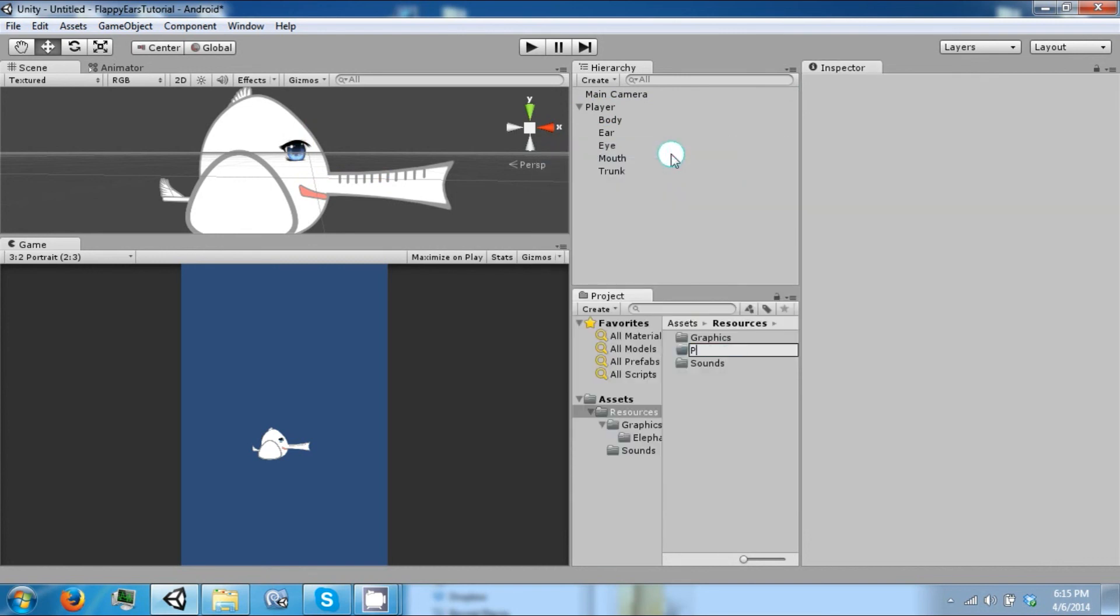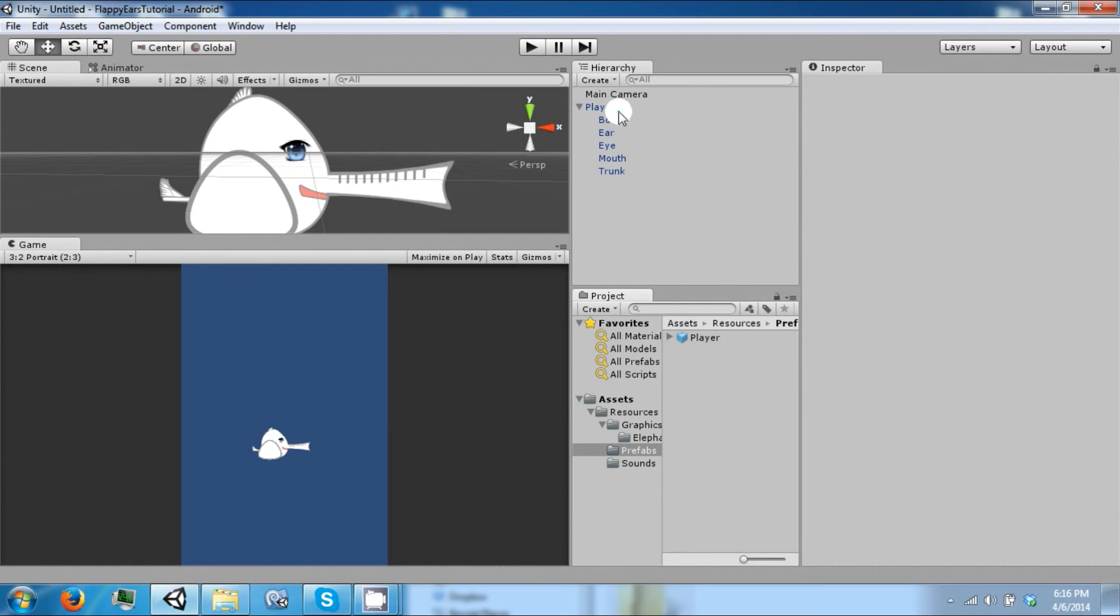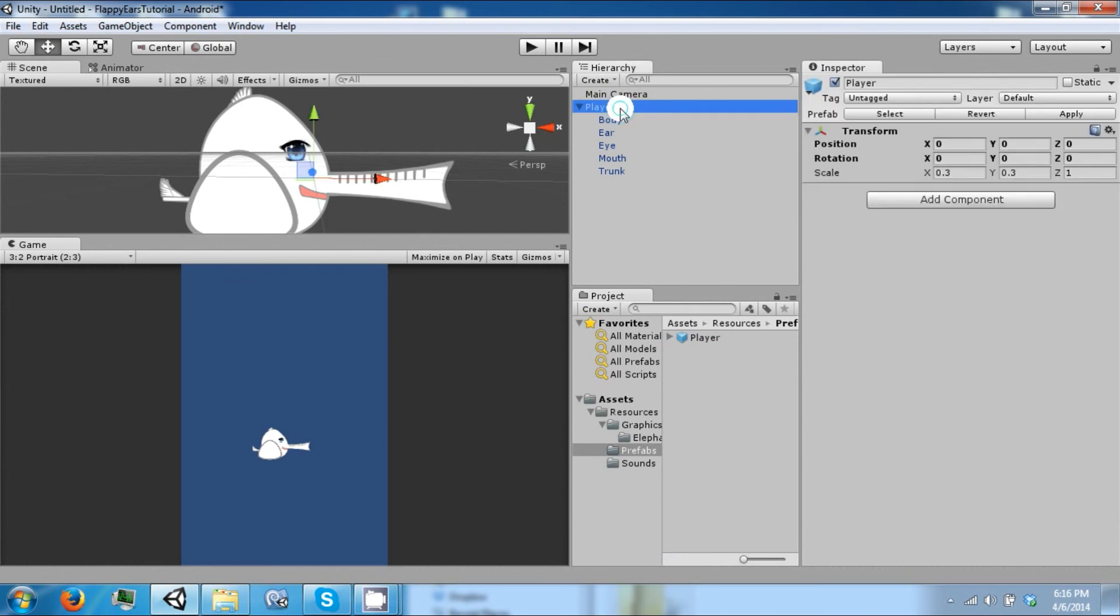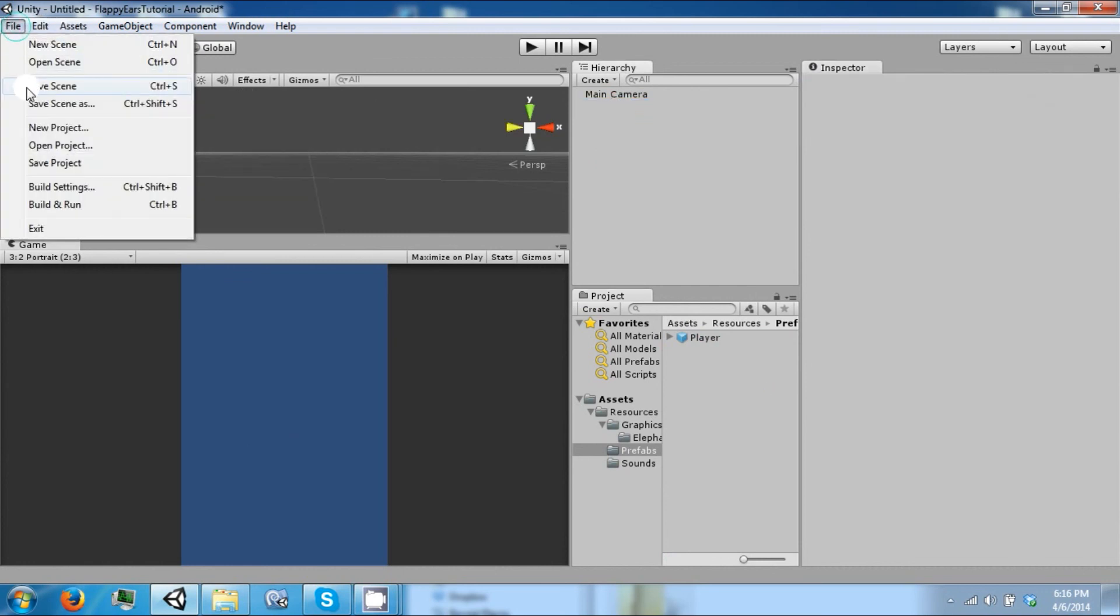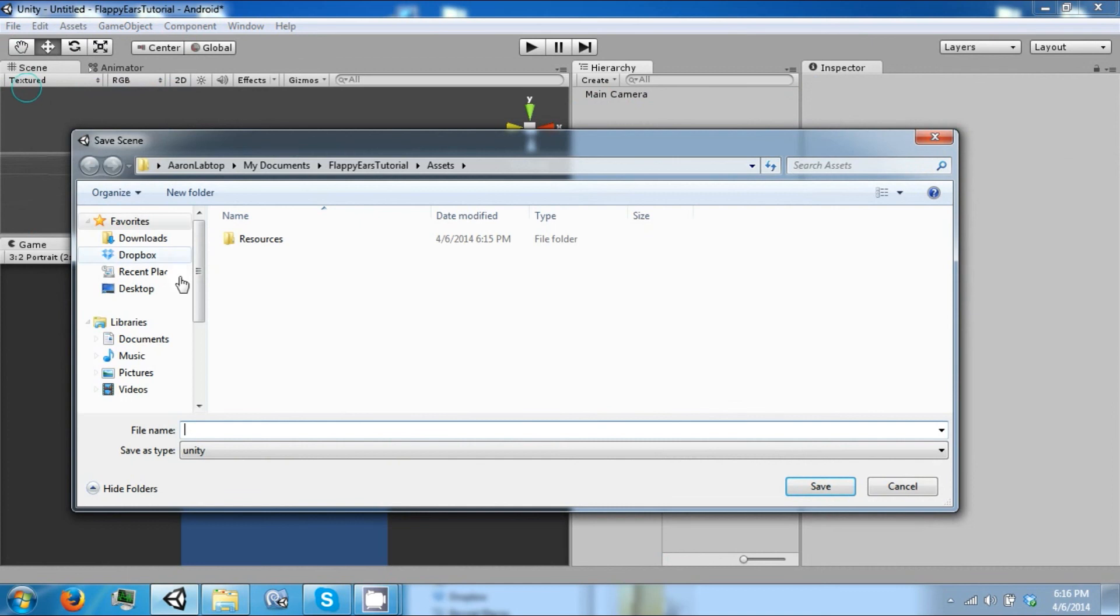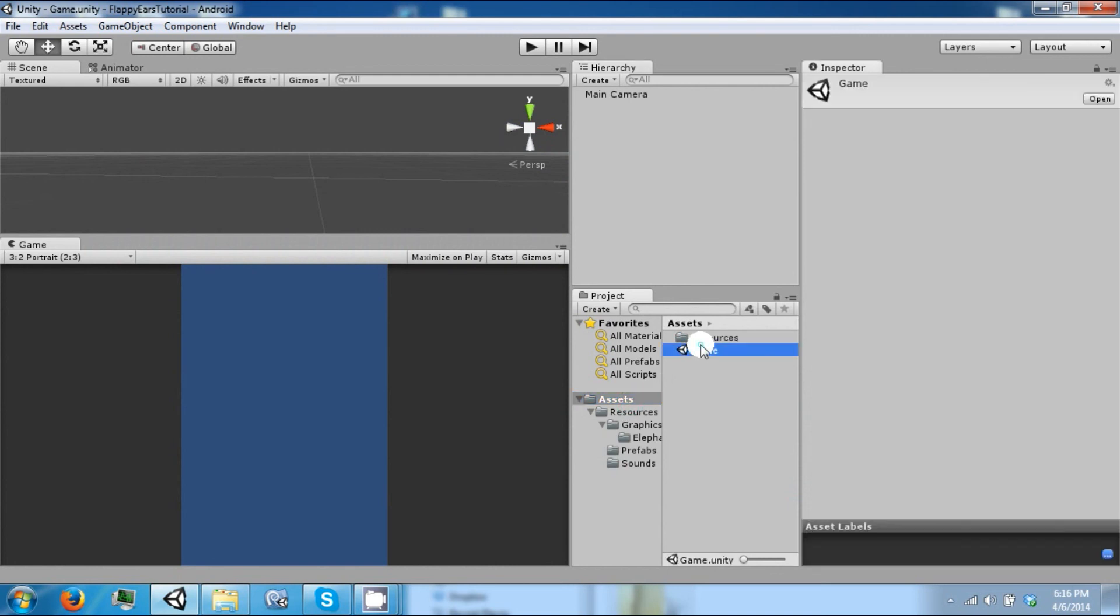And we're going to drag our player into this. After that we can delete it from the scene. Let's save our scene and make up a name for it. So now you have the scene here.